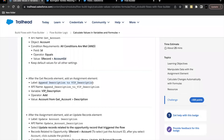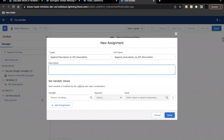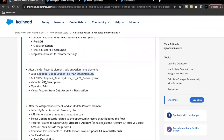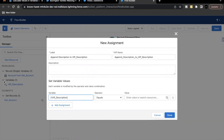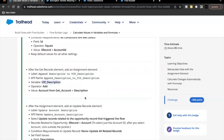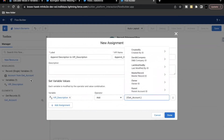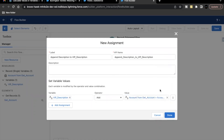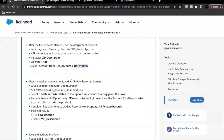Click Done — we're not changing anything else there. After the Get Records element, add an Assignment element. The label is 'Add Account from Get Account Description'. The variable is 'vip_description', the operator is Add, and the value is the Description field from the account record we just fetched via the Get Records element. We are assigning that account's description to the vip_description variable. Click Done.